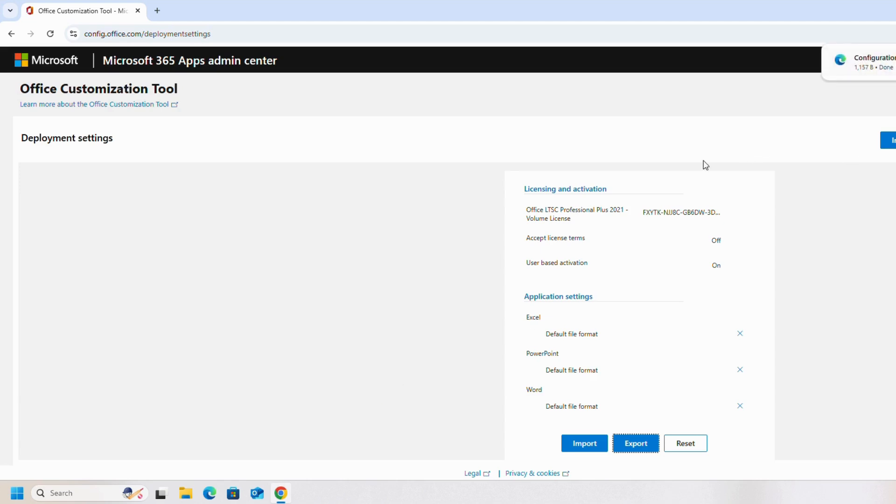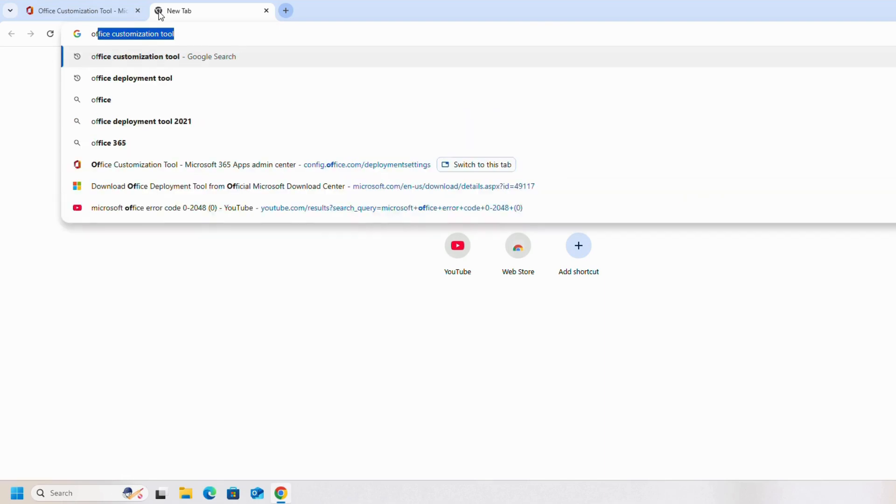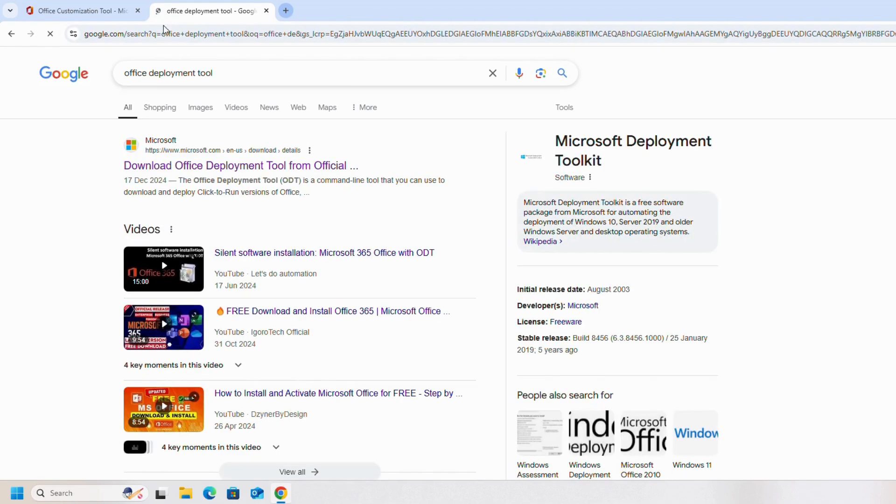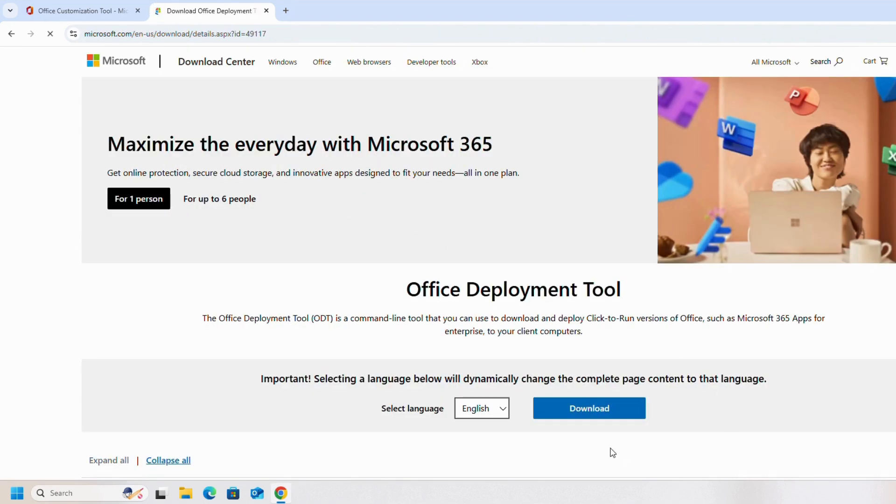Once we export it, the second file we will search for Office Deployment Tools. On the first link we will click on it. We will click on download.